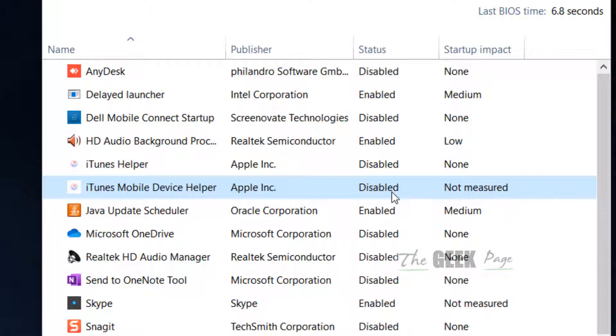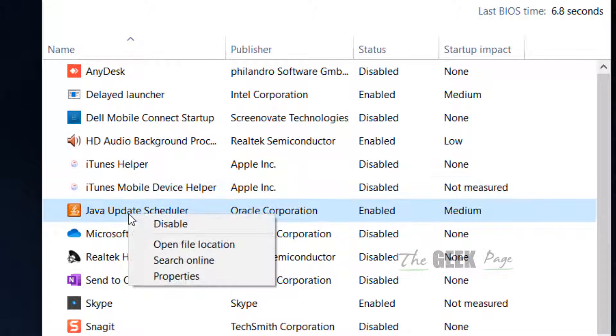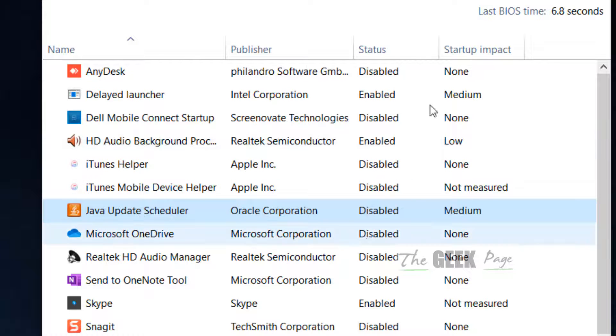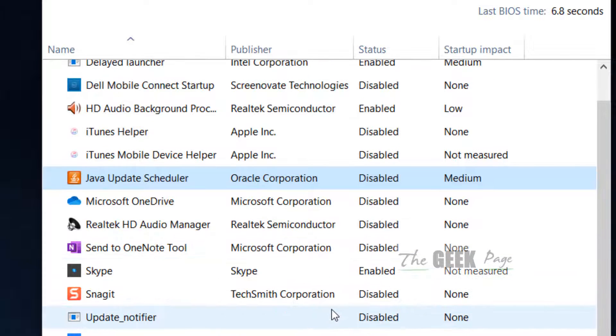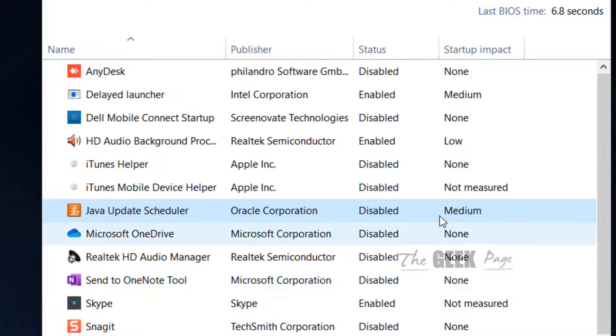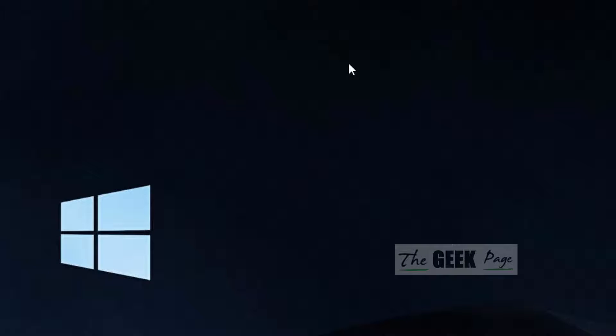Java Update Scheduler - disable. So just disable these programs one by one, and after that, restart your PC and your problem will be fixed. That's it guys, please like the video and subscribe.